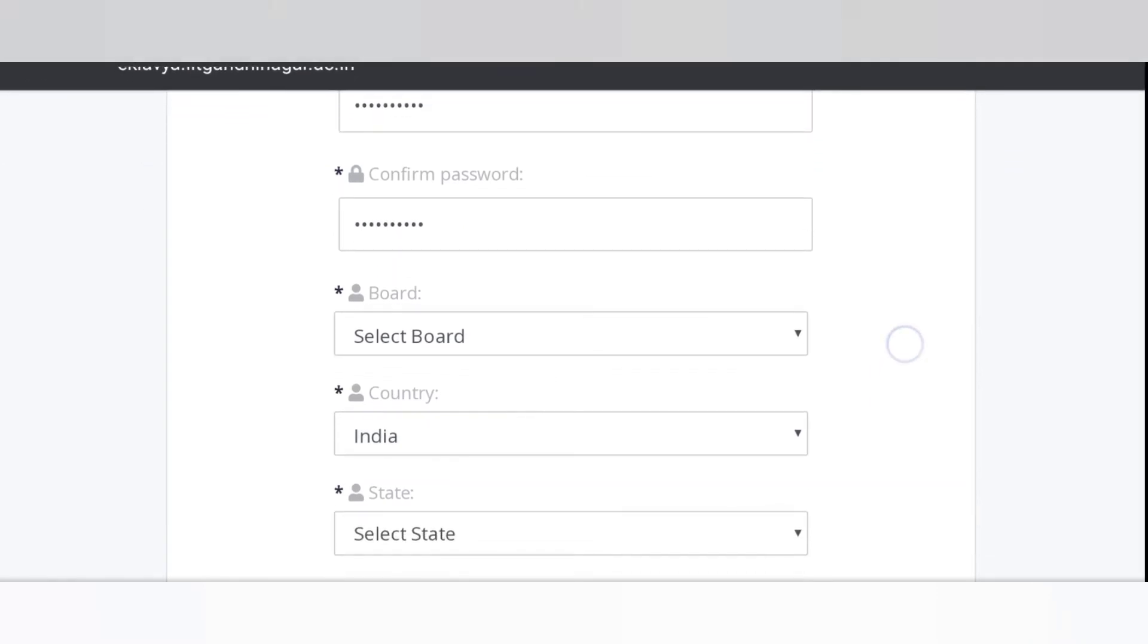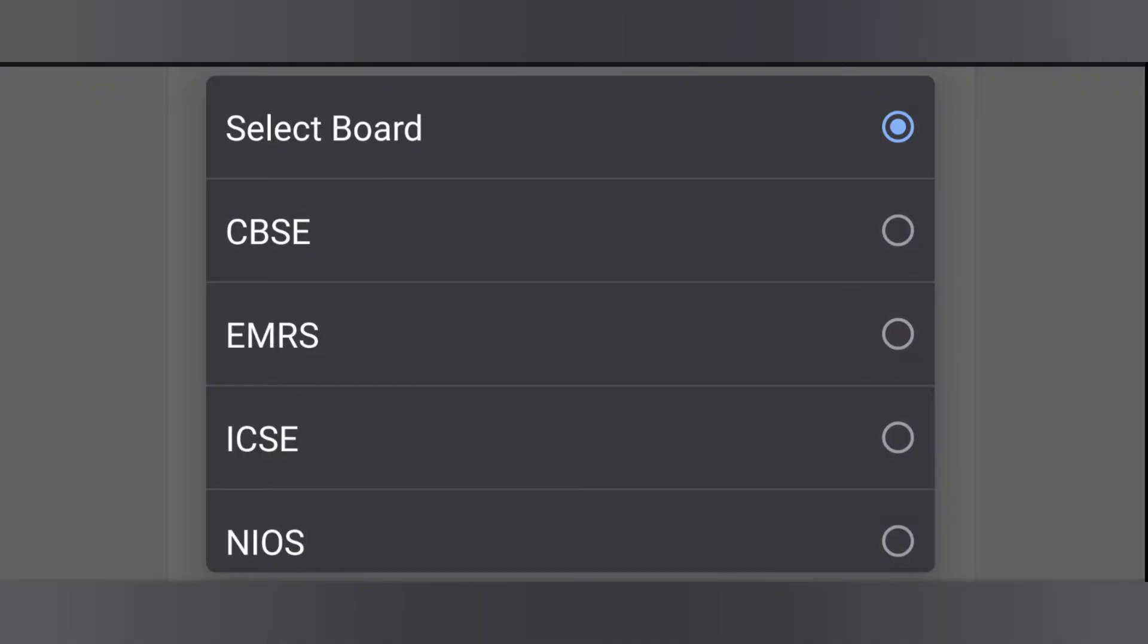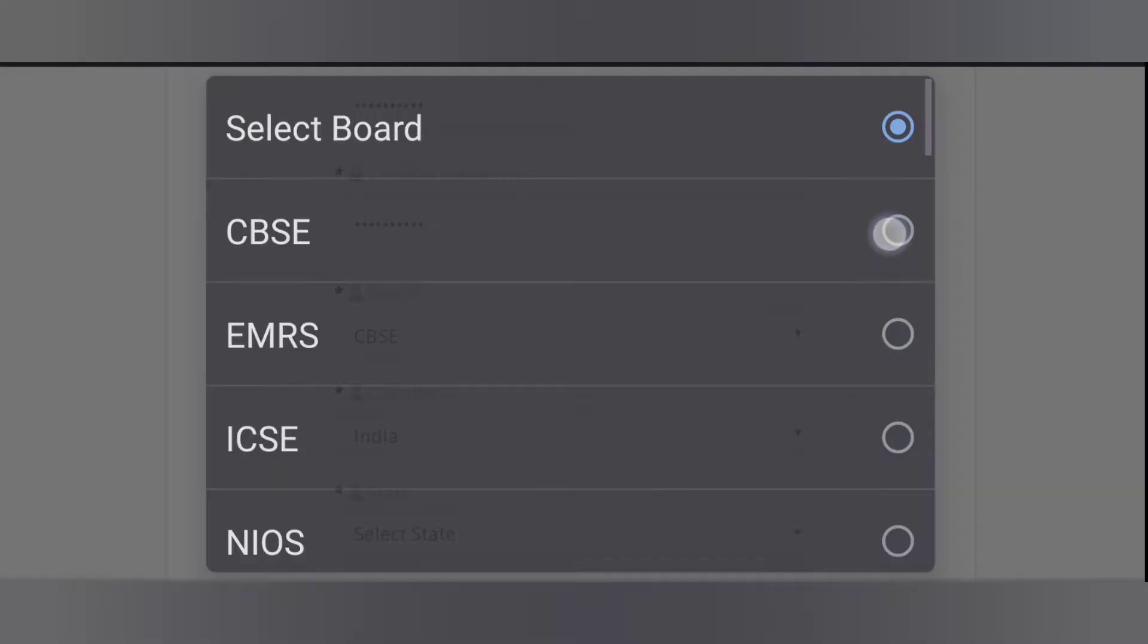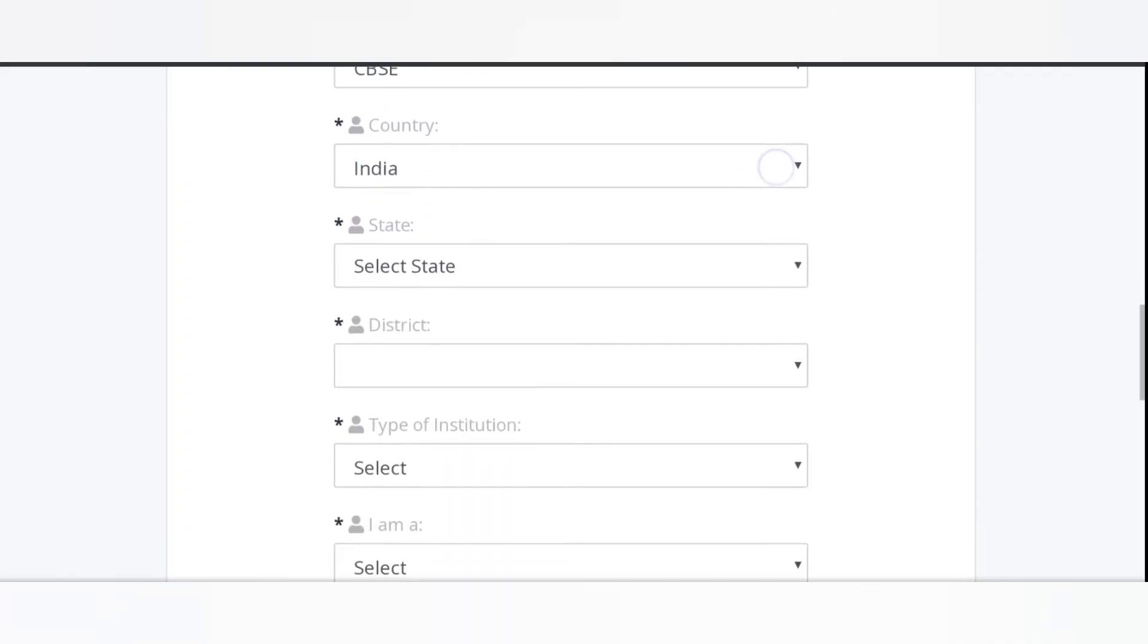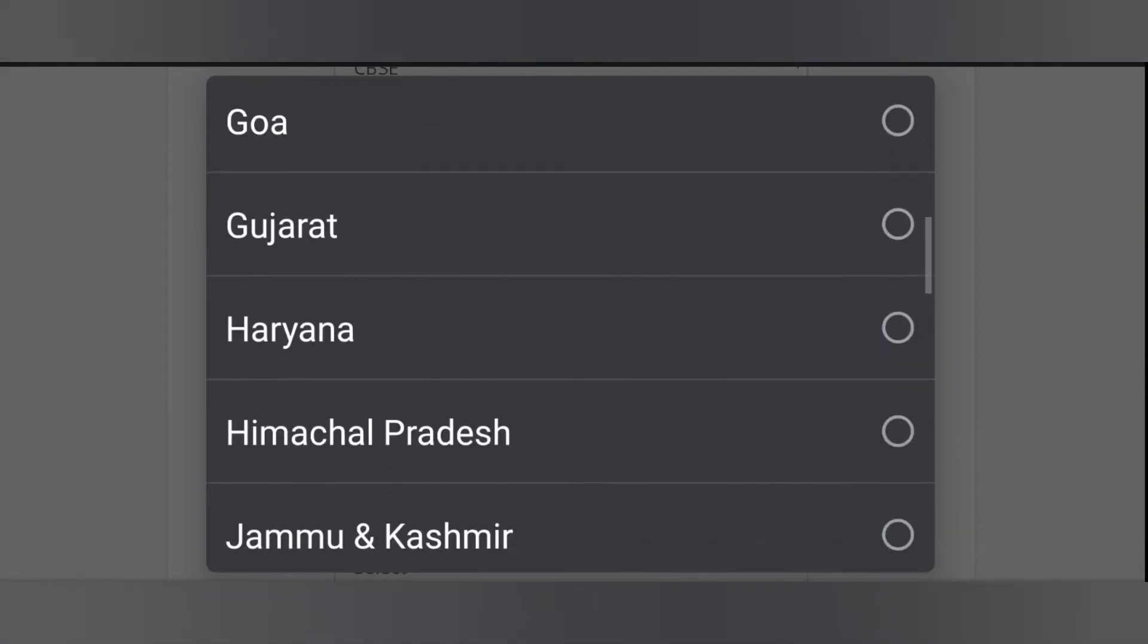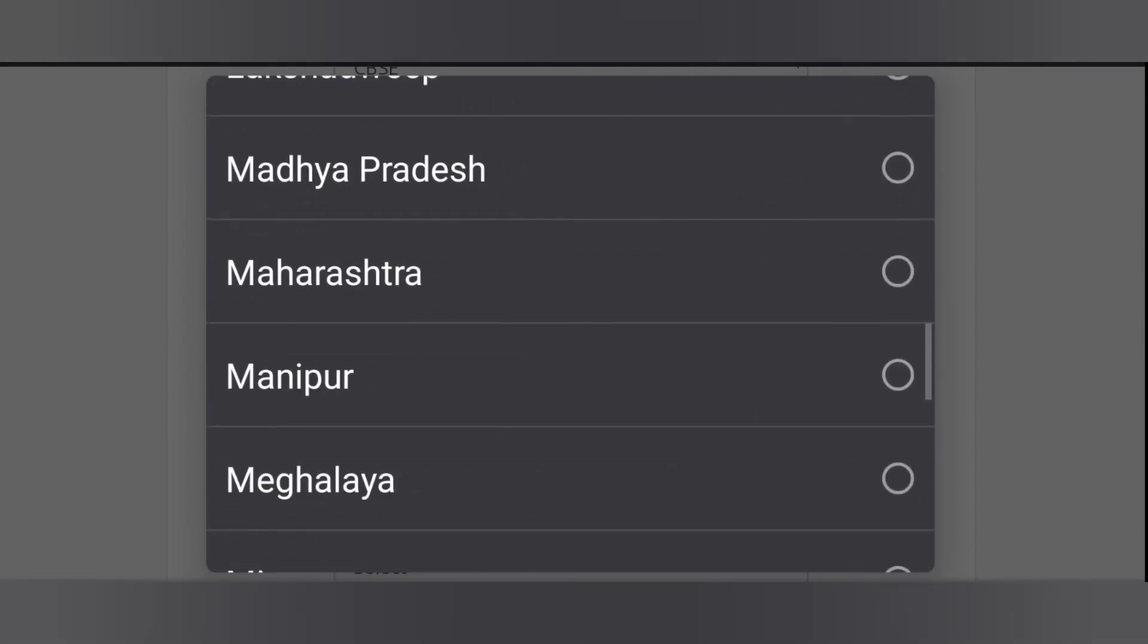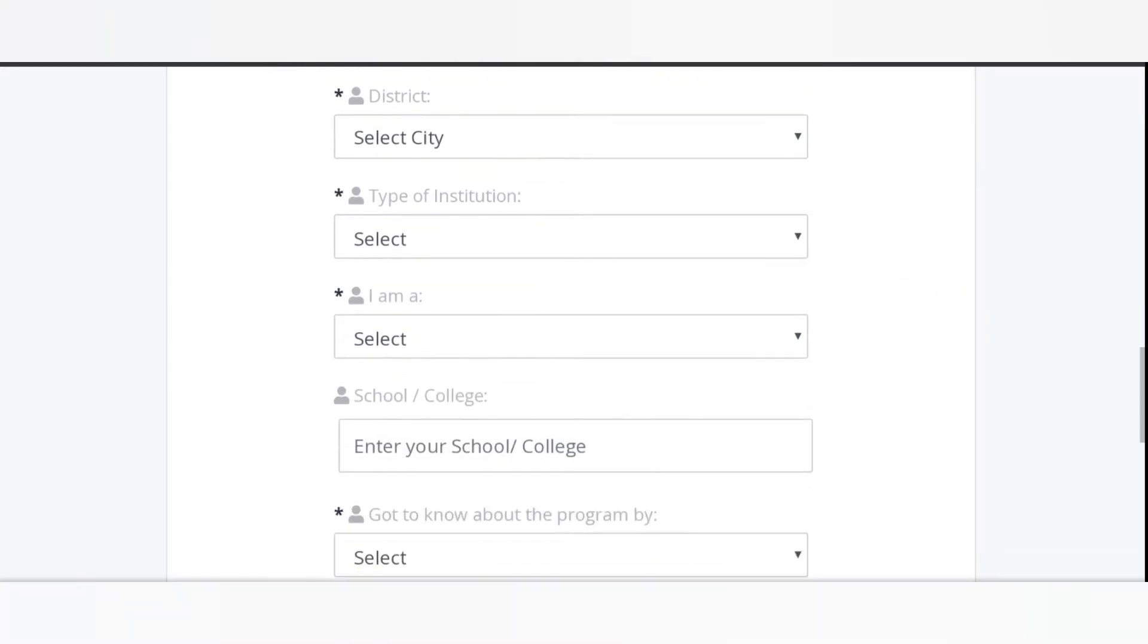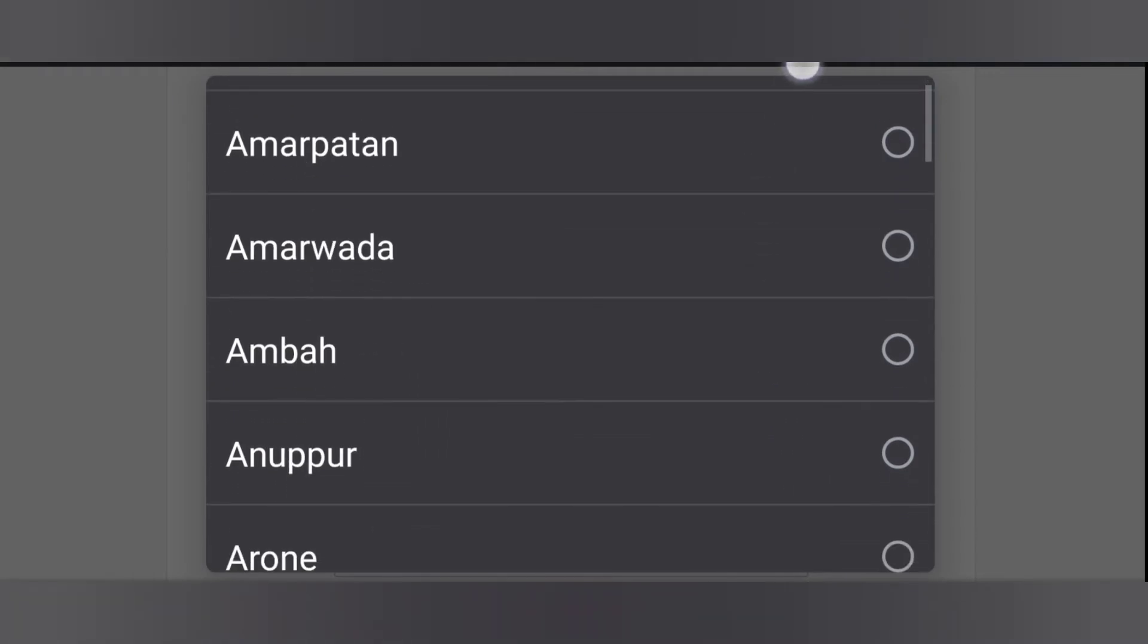Now, select your board in which board you are studying. Select your state. Now, select your district.